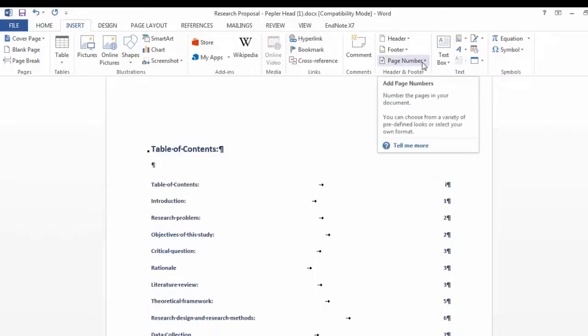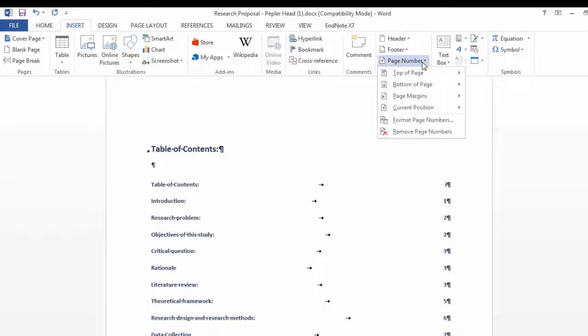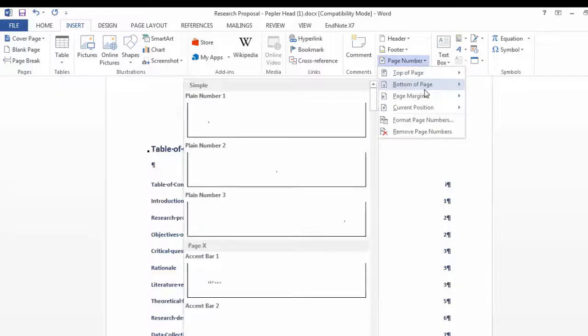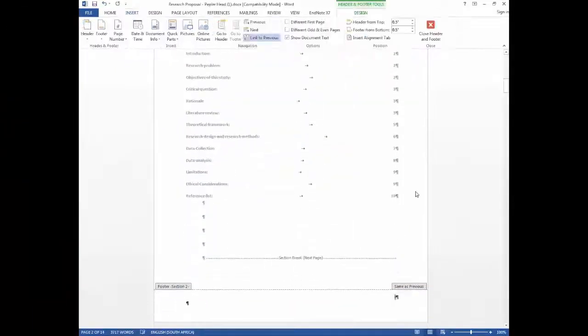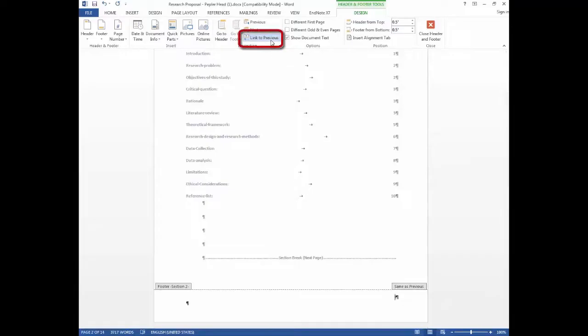Now you can insert your page numbers wherever you choose. Always make sure that the link to previous option is deselected on the design tool.